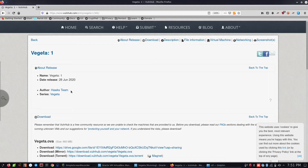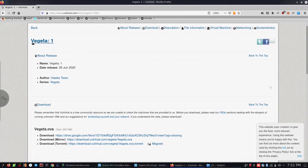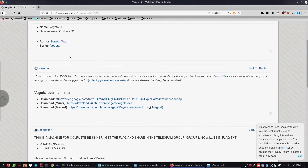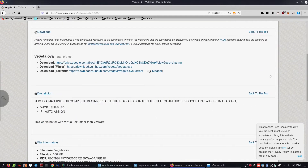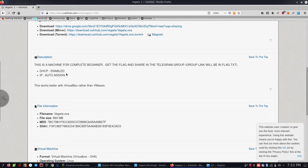Hauks team made this mission. We are going to do our Tamil Nadu team. The machine is called Vegeta, the author is Hauks team, and the mission type is MP. This is an OV file and we are going to use VirtualBox. It is very comfortable. The difficulty level is completely beginner level.